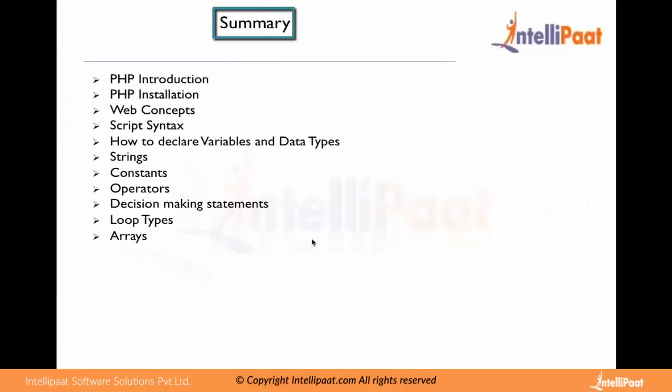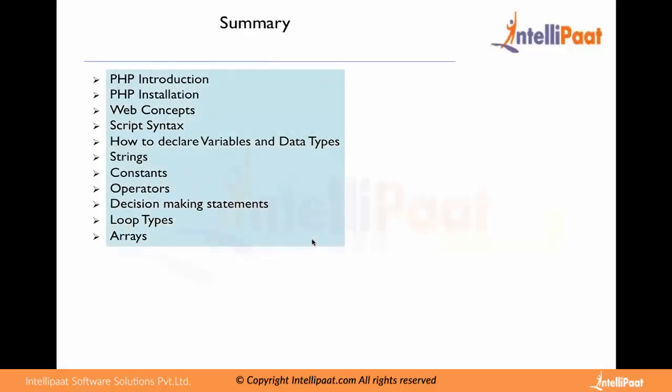This is the summary we are going to learn in this session. First you will see PHP introduction, then PHP installation, then graph concepts, then script syntax, then how to declare variables and data types, then strings, then constants, operators, decision making statements, loop types and arrays.